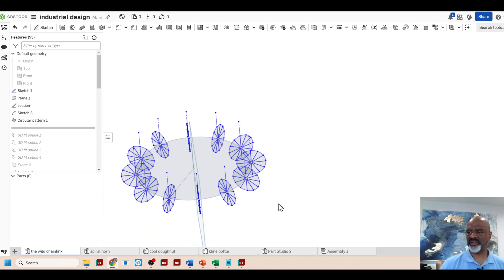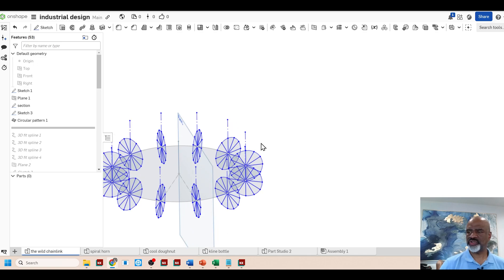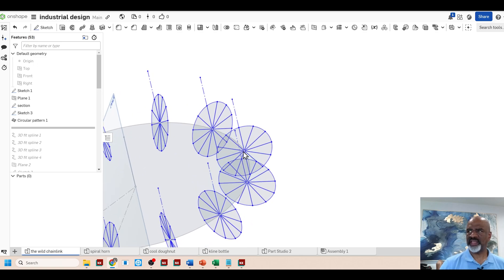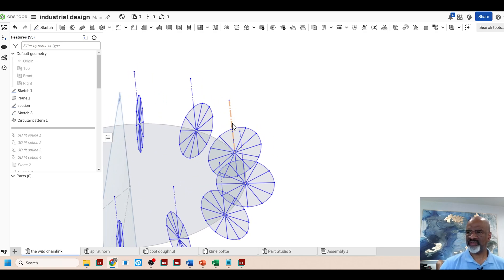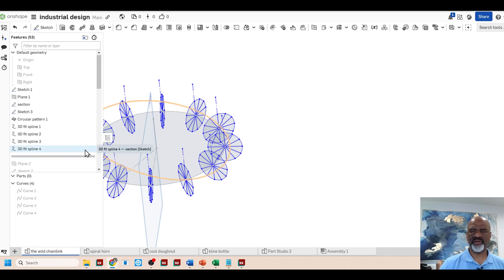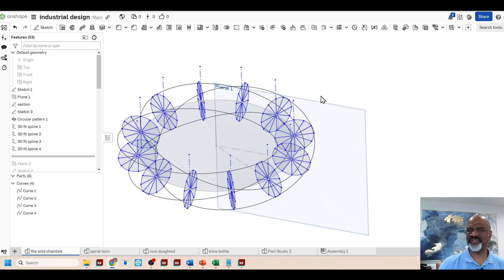Now I've got 12 wagon wheels. Each wagon wheel was used to create a set of splines. So I would use a 3D fit spline to go from this point and then the next point on the wagon wheel and the next point on the wagon wheel on the sequential wagon wheel. And so I made four of these splines. They're distributed around the original circular sketch.